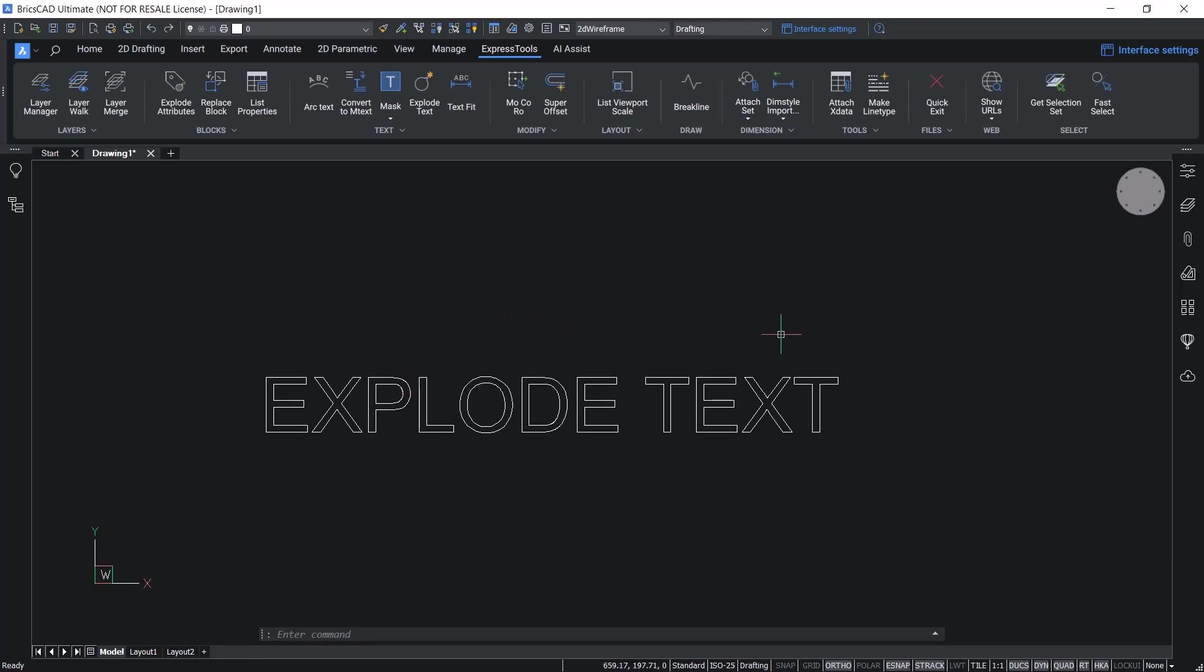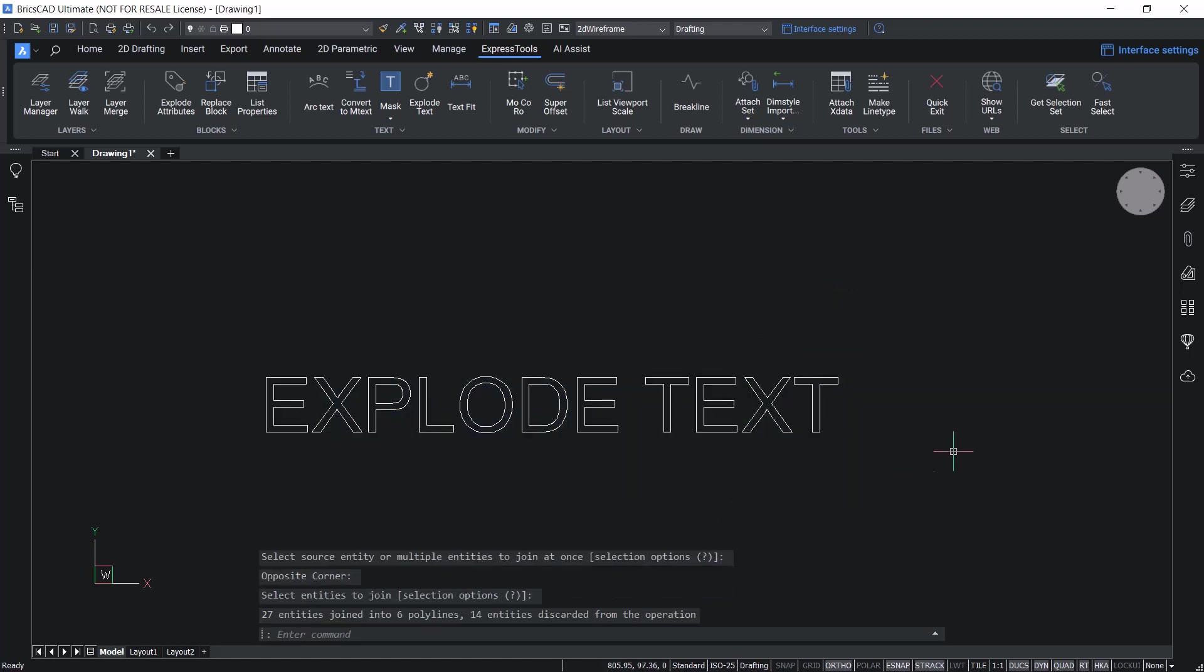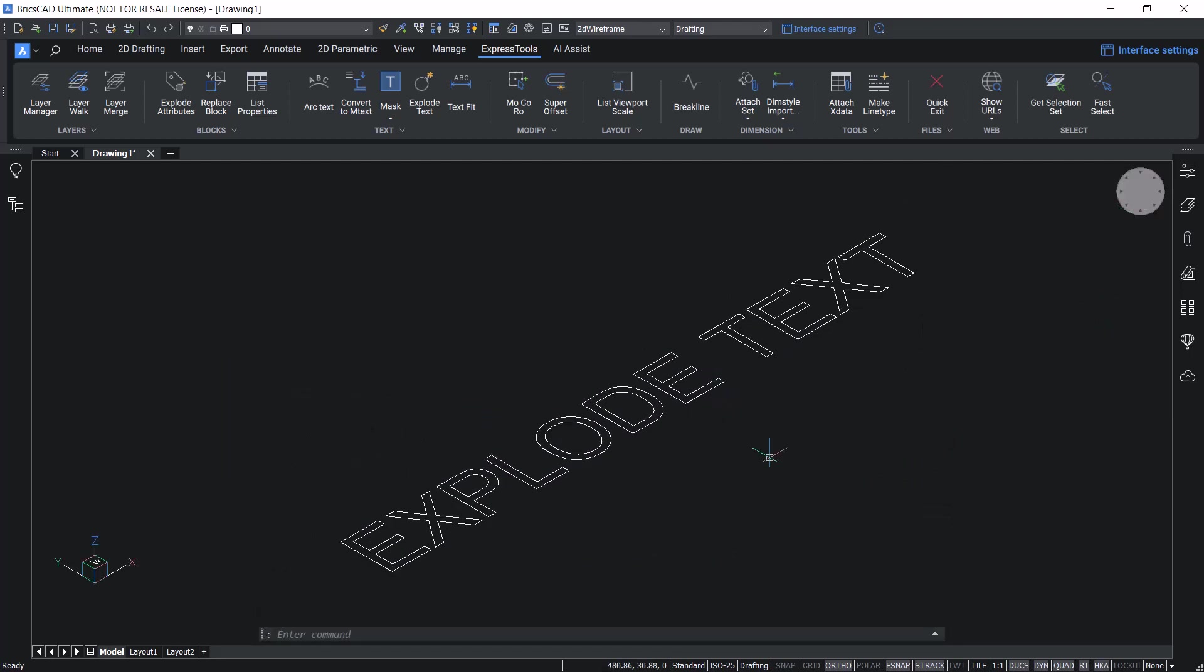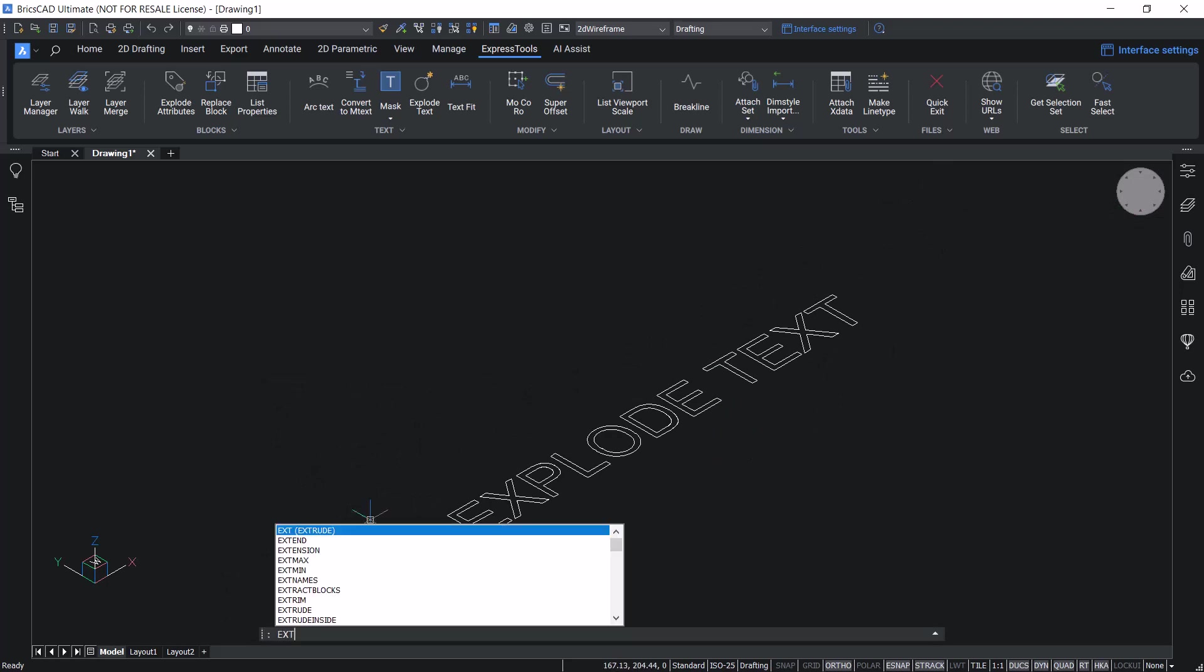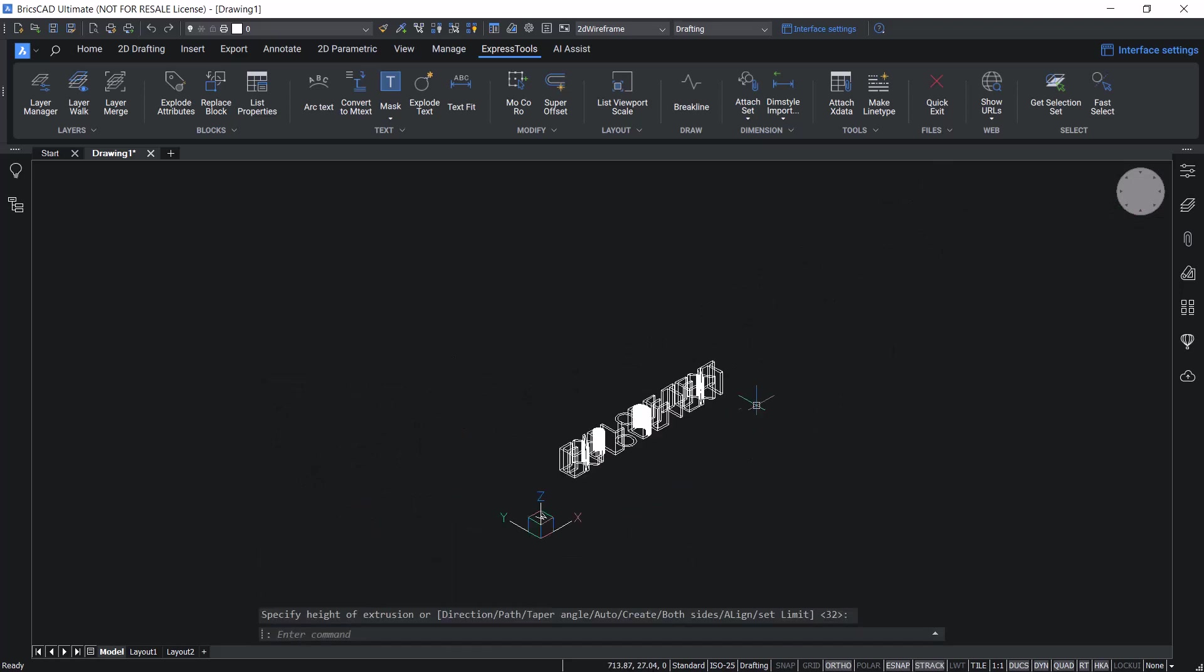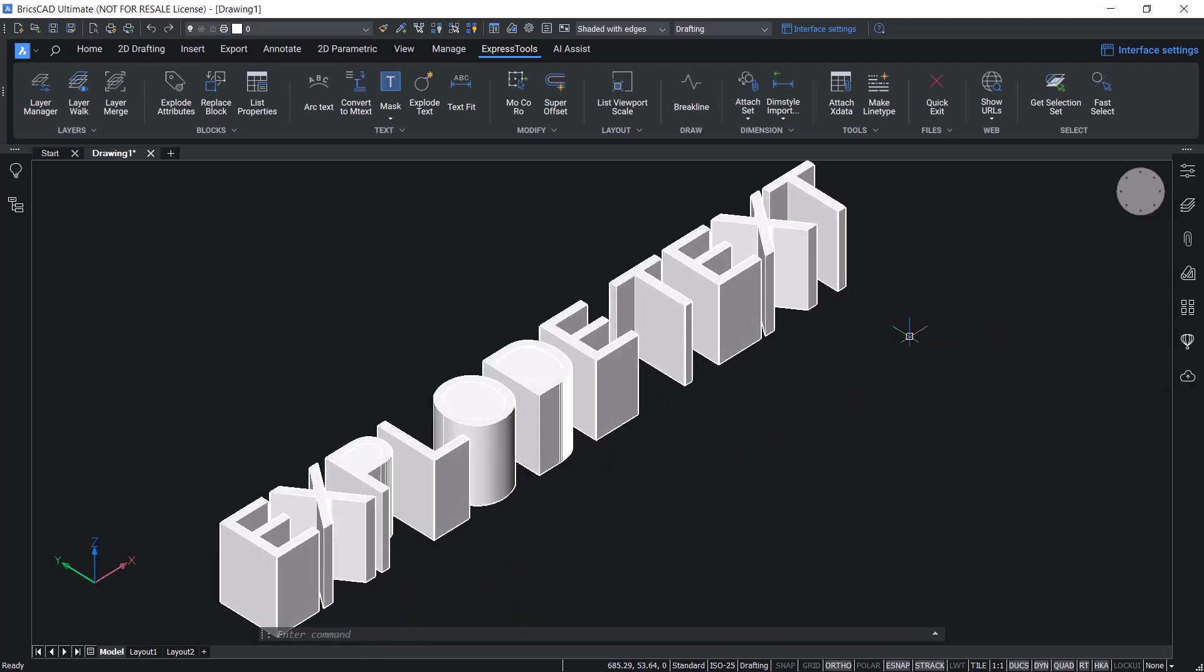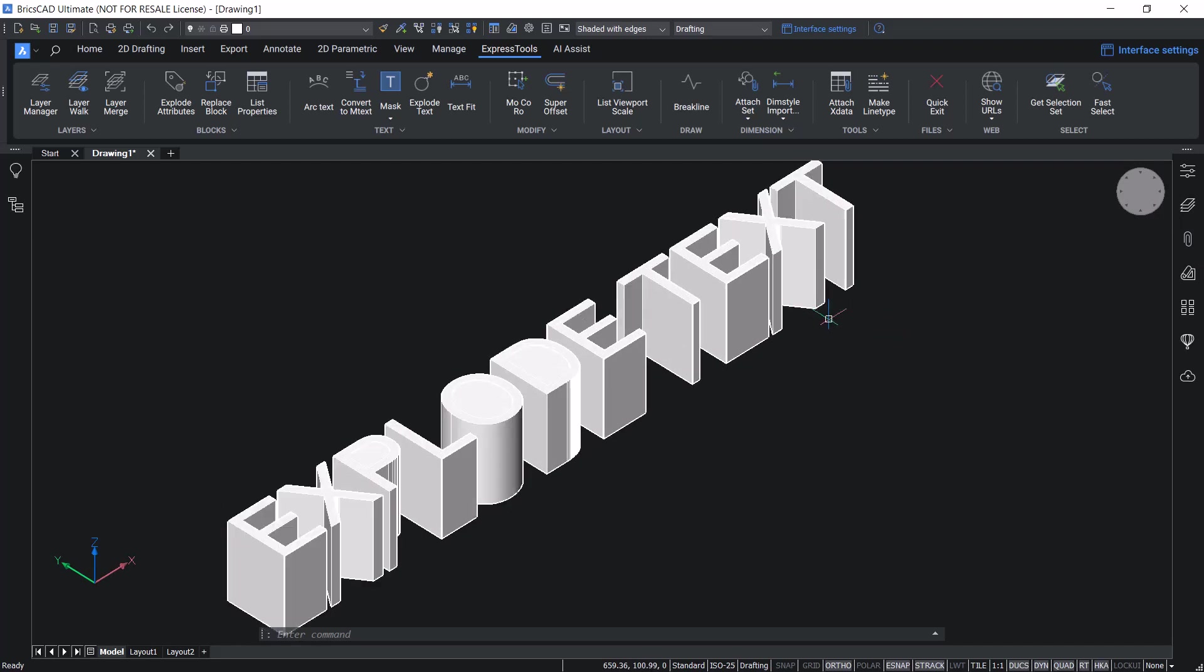Next, give join command to join all segments to single polylines. Change the view direction using the look from widget to get a top front left view. Let's extrude this text to a certain height. Change the visual style to shaded with edges. Hence, once you explode a text to polylines, it can be edited in a variety of ways which is not possible on a normal text.